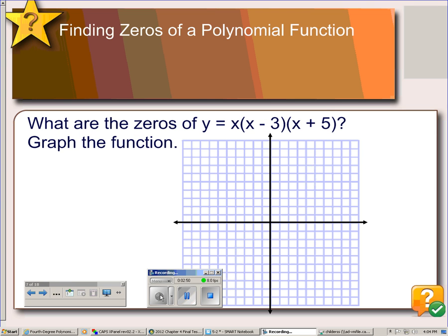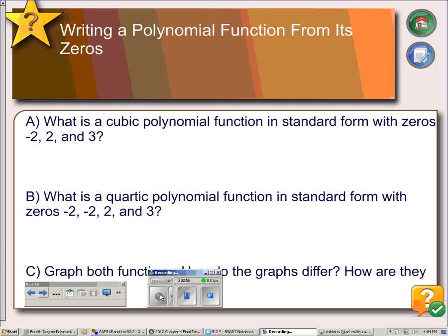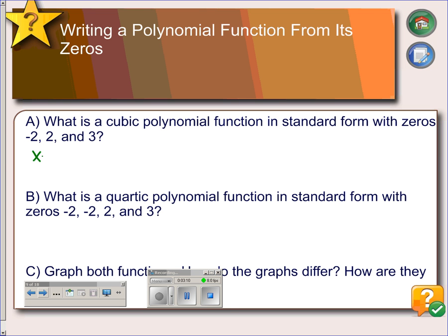Here's one for you to try. Hit pause while you work it out, then hit play when you're ready. We can reverse this process: if we are given the zeros, we can write the polynomial. If we have a zero at negative 2, the corresponding factor is x minus (negative 2), which is x plus 2. The zero at positive 2 gives the factor x minus 2, and the zero at 3 gives the factor x minus 3.